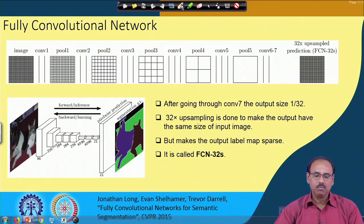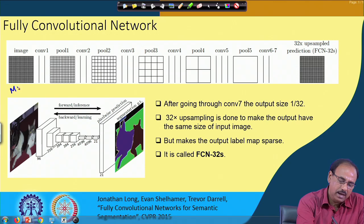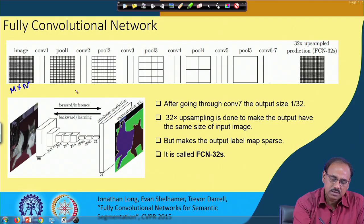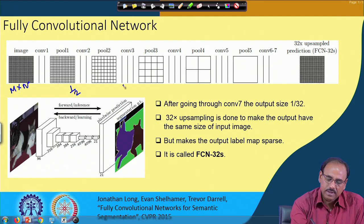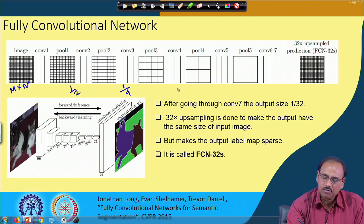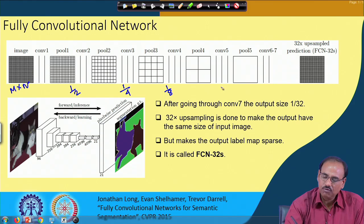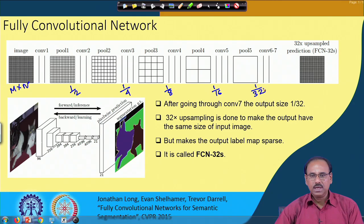After the first pooling layer, if my input image is of size m by n, the size of the feature map becomes half of the original input size — that is, m/2 by n/2. After the second pooling layer, the size becomes one fourth of the original image size. After pooling 3 it becomes one eighth, after pooling 4 it becomes 1/16, and after pooling 5 it becomes 1/32 of the original image size.